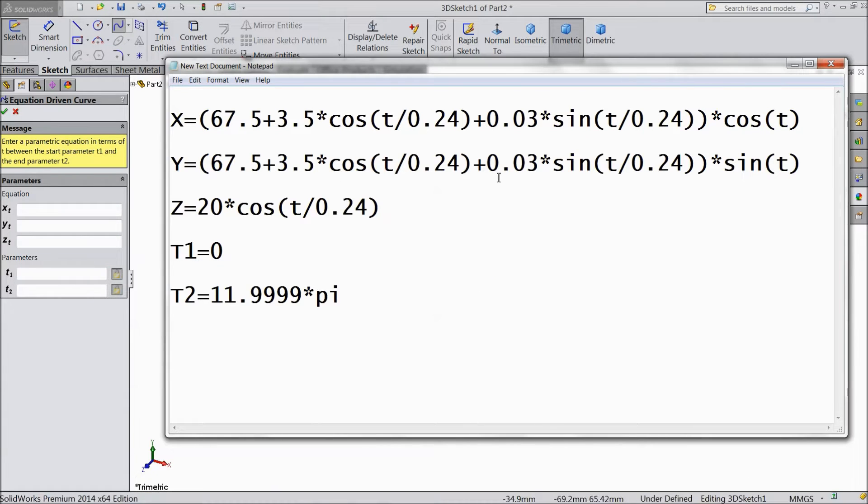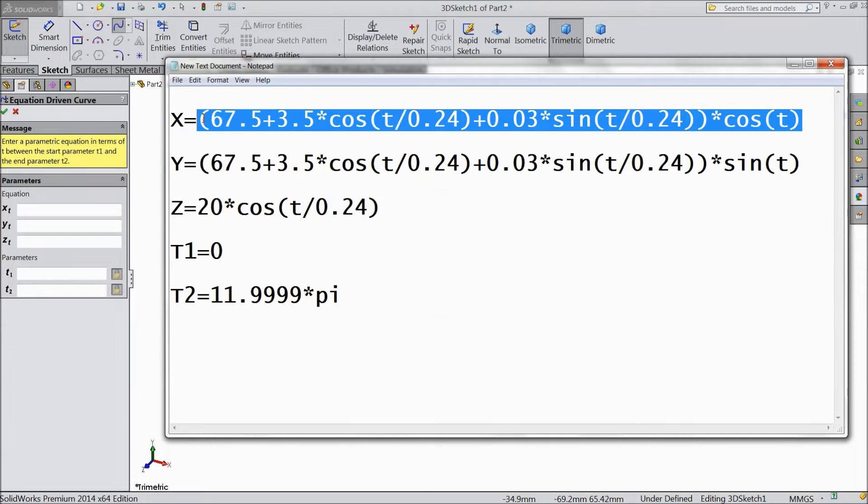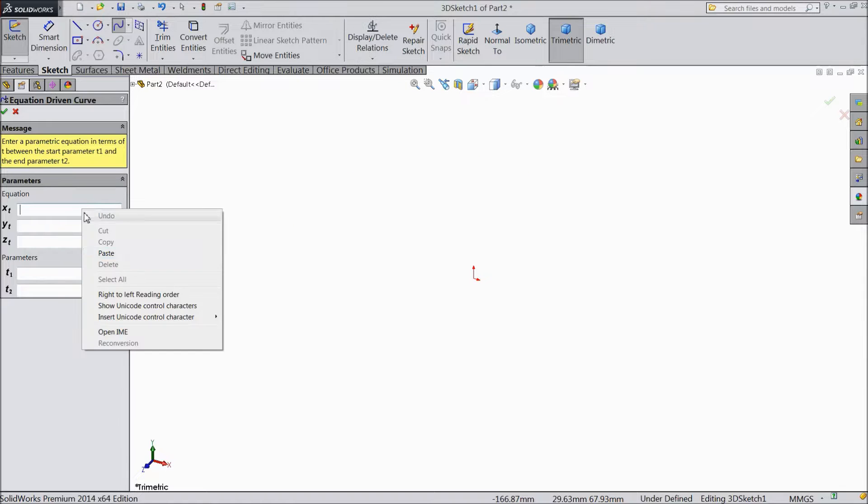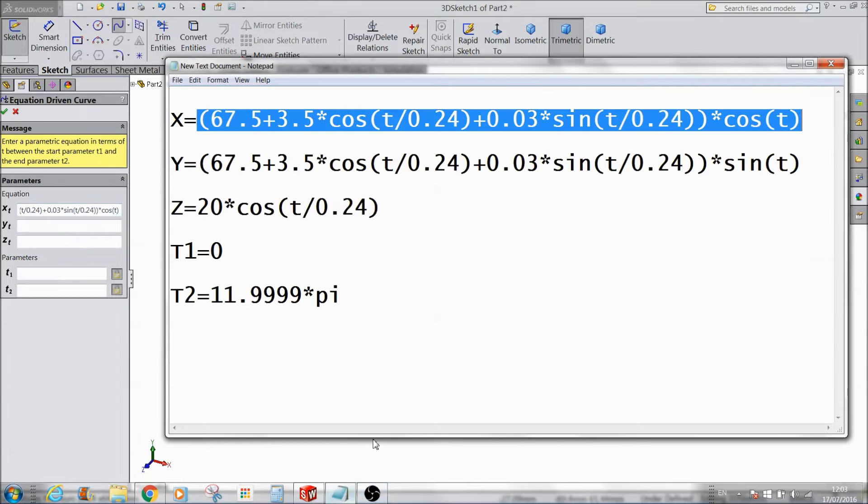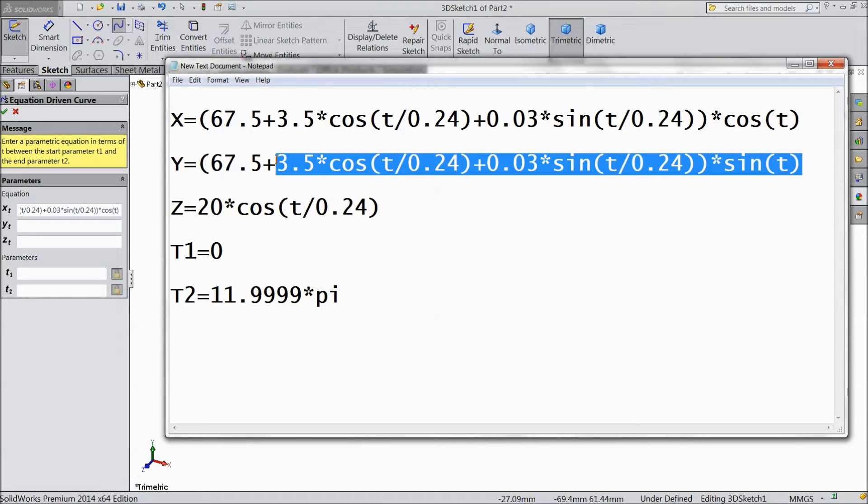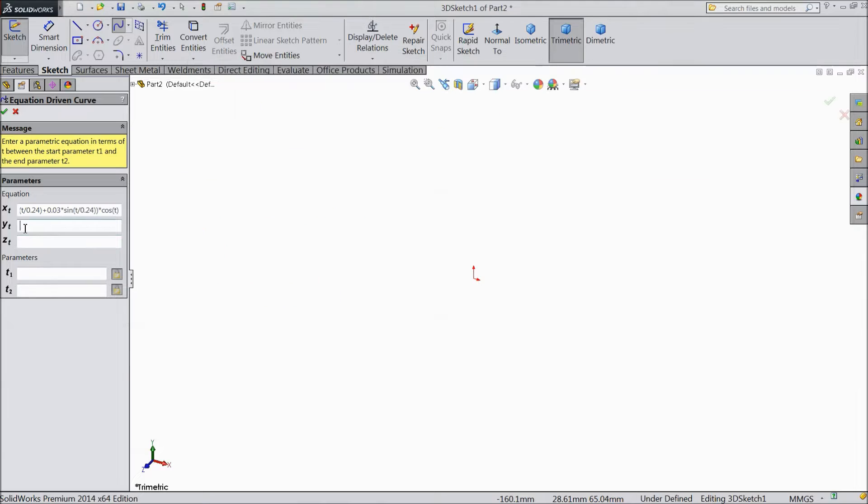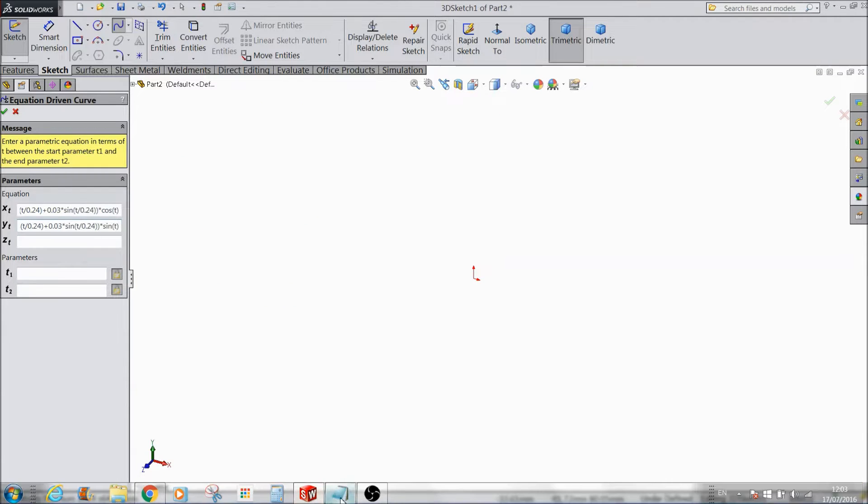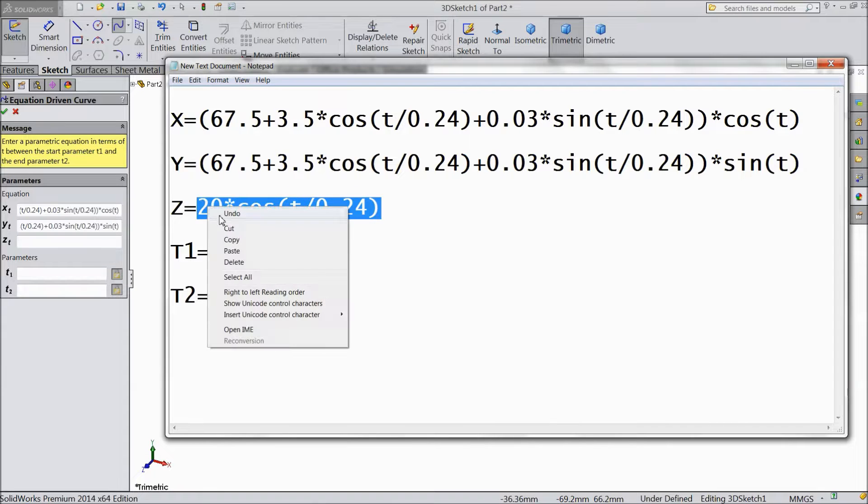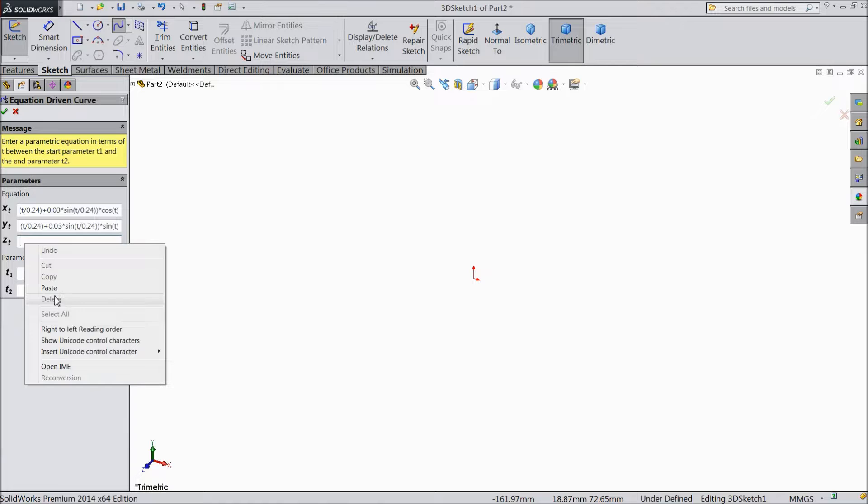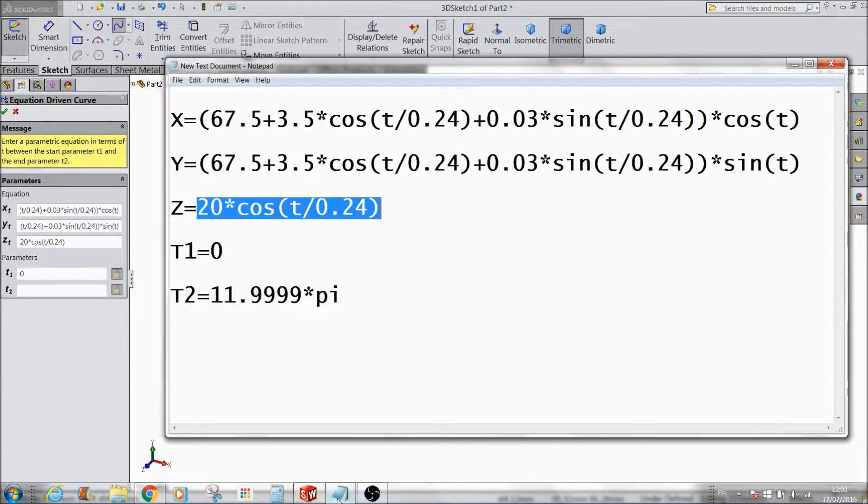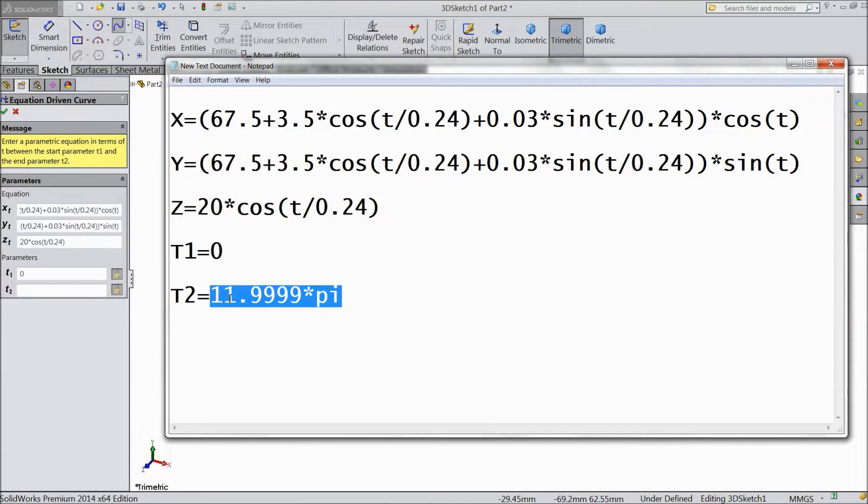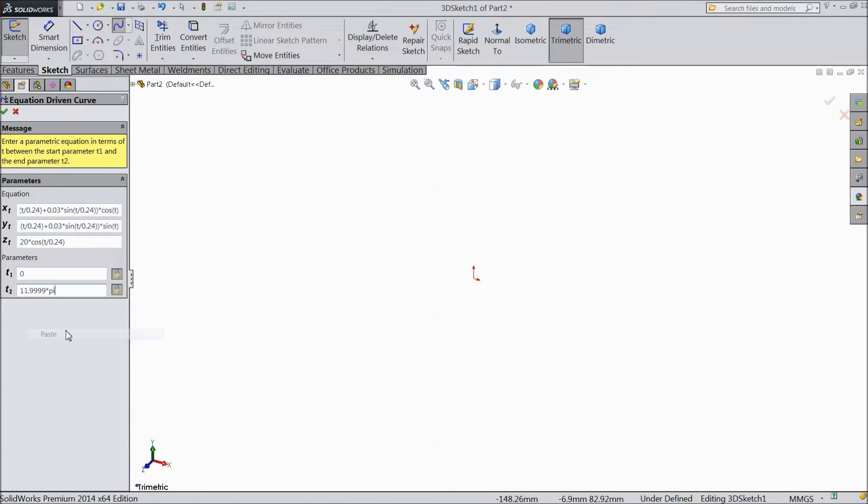So these are the our equation. Just copy paste. Copy, paste. X axis. Then this is Y axis. Paste. And it is Z axis. Paste. T1, keep 0. And for T2, select this, 11.99 into pi. Paste. Now select ok.